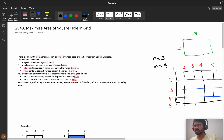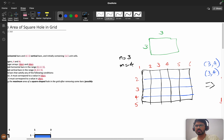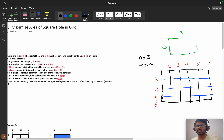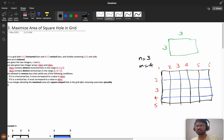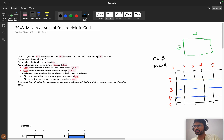First we will understand the question. There is a grid with n+2 horizontal bars and n+2 vertical bars, initially containing 1×1 unit cells. Suppose n is equals to 3, then we have n+2 meaning 5 horizontal bars and if m is 4 then 4+2 means 6 vertical bars. I think you understood this statement.